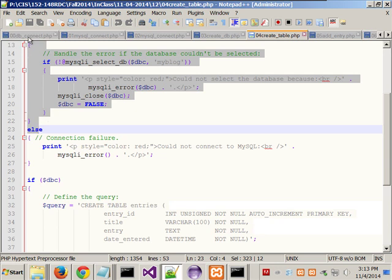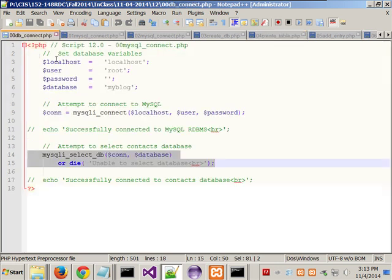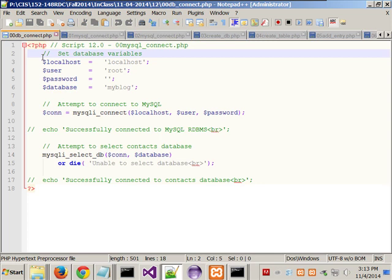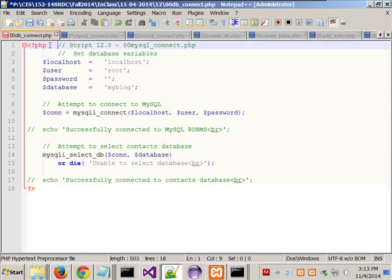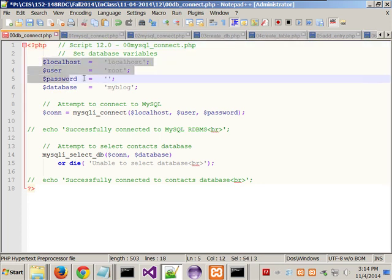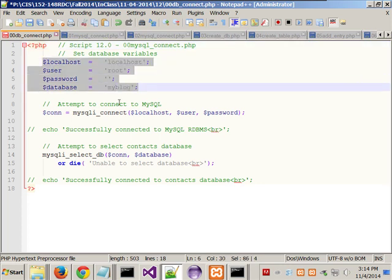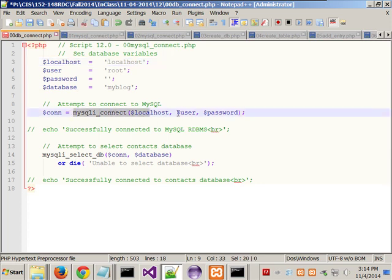He doesn't use the 'I' — 'I' means improved. He uses the old stuff without the 'I', and that's why I'm not going over his examples. So taking it from the top, we're creating four variables. When you attempt to connect to MySQL, it expects to know what your provider is — localhost — the username — root — and the password. We don't have one.